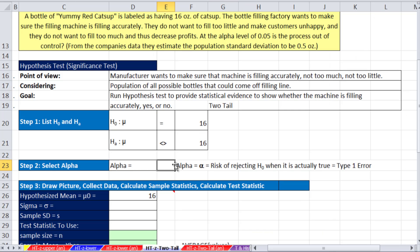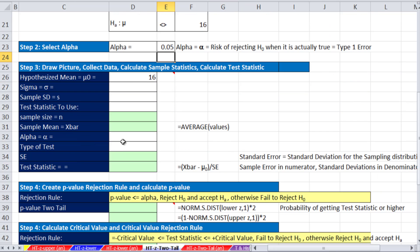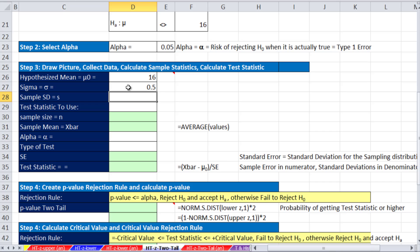Our alpha, we're going to use 0.05. We'll come down here. We'll put in our details and then do some calculating. We know that population standard deviation is 0.5 ounces. We don't have sample standard deviation. We will next video when we do the t distribution.